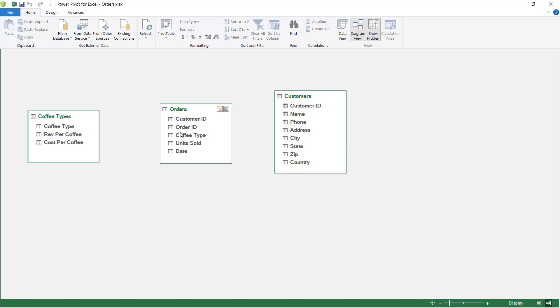It would be much more useful to have the customer name. Now I don't have the customer name field in the orders table, but I do have the customer name in the customers table. So over here we have customer ID, name, phone number, address, and so forth. We have all of our details related to our customers in the customers table.